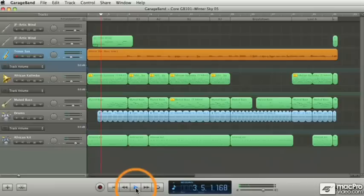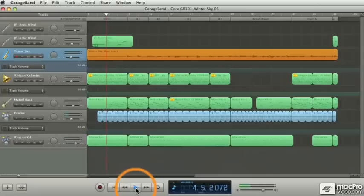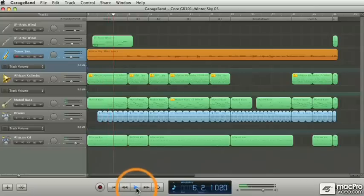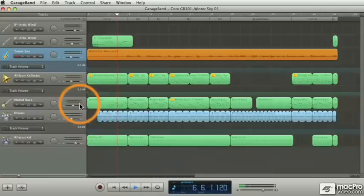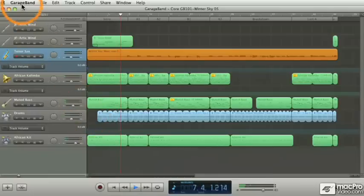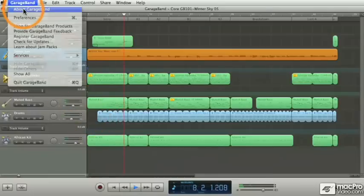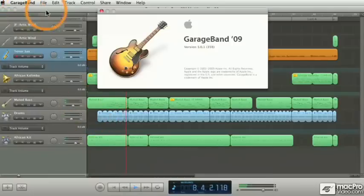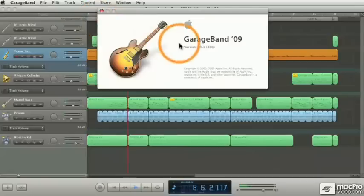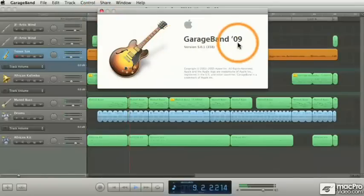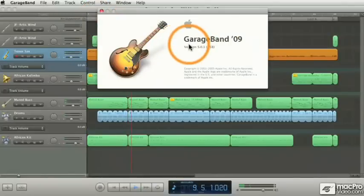Hi everyone, this is J.F. Brissett with MacProVideo.com, and I'd like to welcome you to this GarageBand 101 tutorial where we'll be covering all the features of the brand new version of GarageBand, GarageBand version 5, part of the iLife 09 suite of Apple applications.